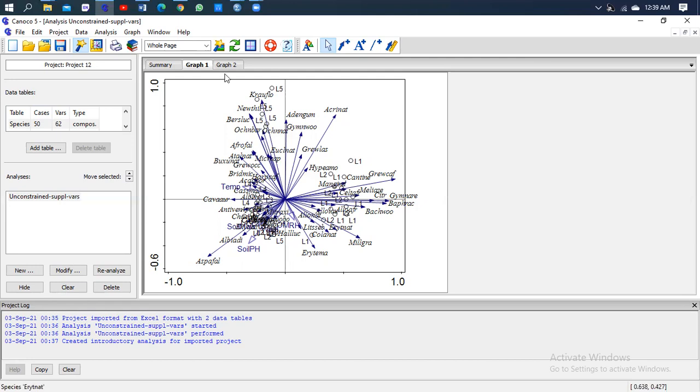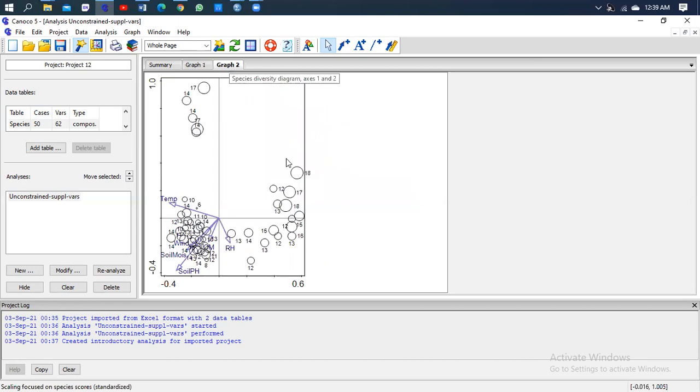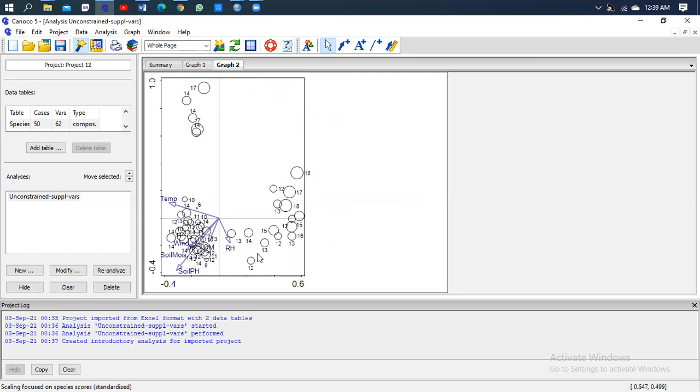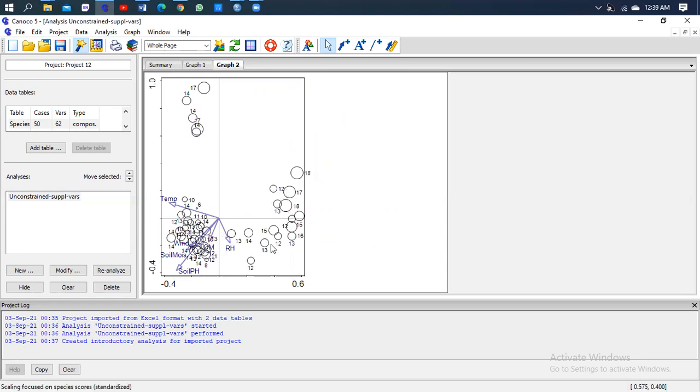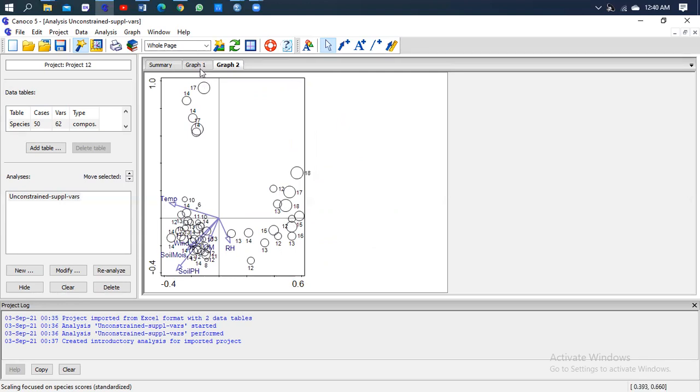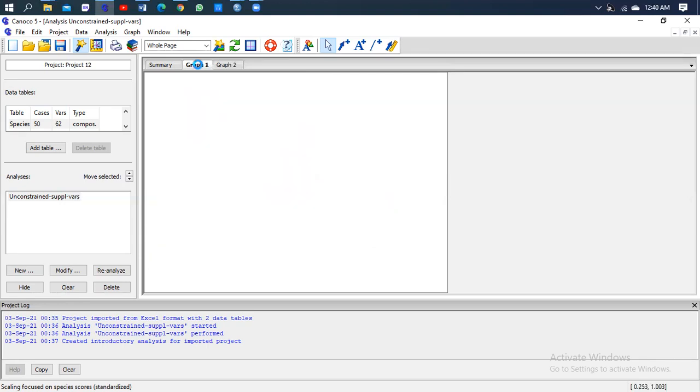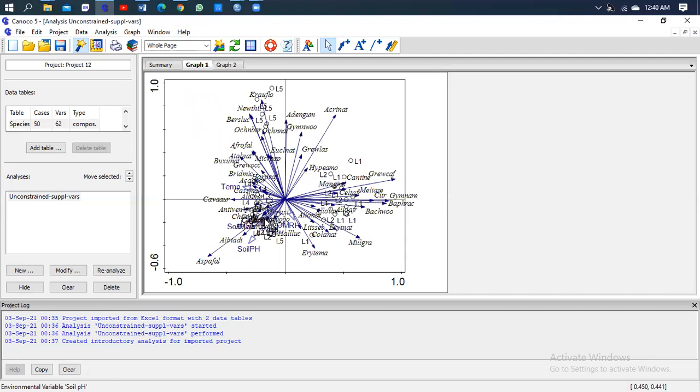Now let's see how the second graph looks like. So there we go. We have a good separation of the species and the environmental variable. You can see there's this grouping far from the rest of the group, and this they're quite related to this group. So yeah, so that's it for today.